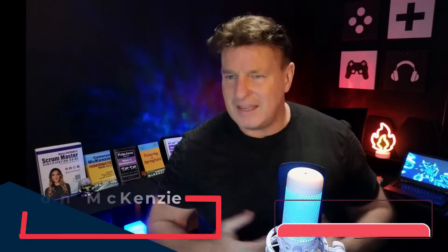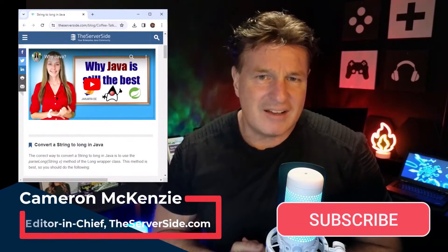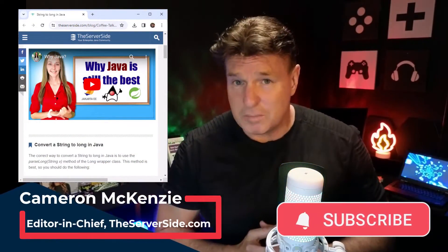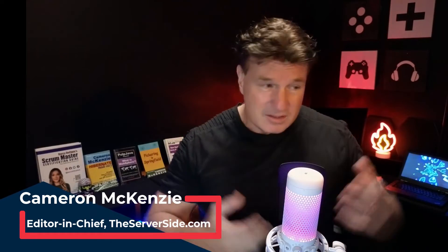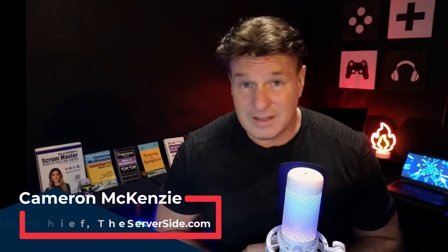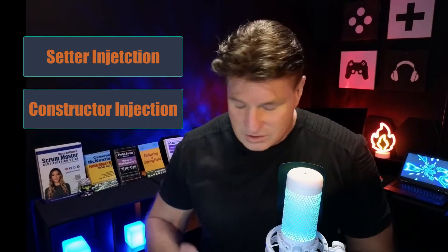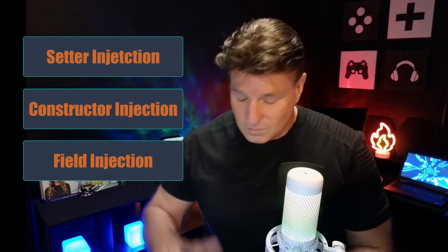Hi, I'm Cameron McKenzie, I'm the editor-in-chief over at theserverside.com. I have to be one of the world's biggest Spring and Spring Boot advocates, and this is one of the questions that I'm constantly getting, which is, what should I use? Setter injection, constructor injection, or field injection?